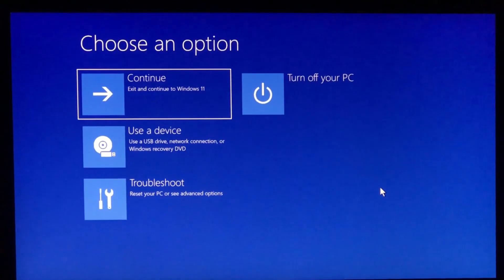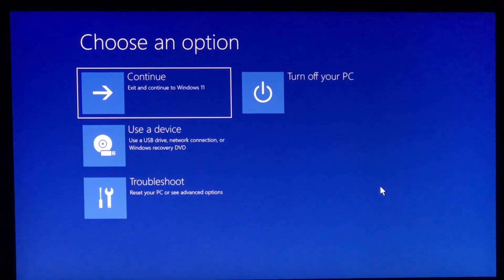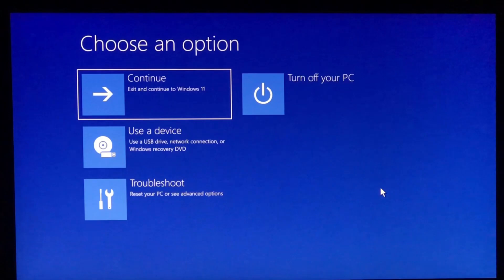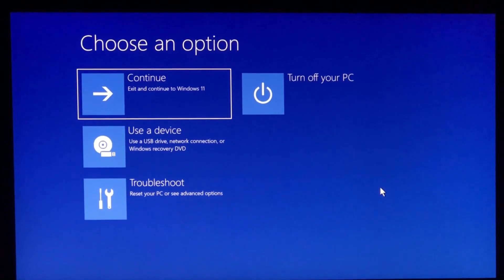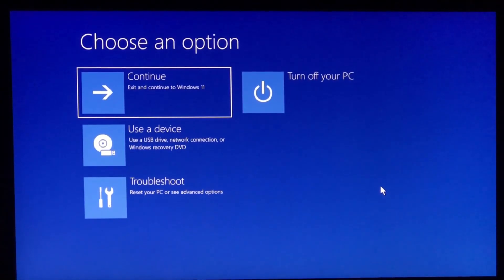Hey guys, in this video I'll show you how you can fix Windows 11 stuck in automatic repair loop. So make sure to watch this video till the end and let's get started.